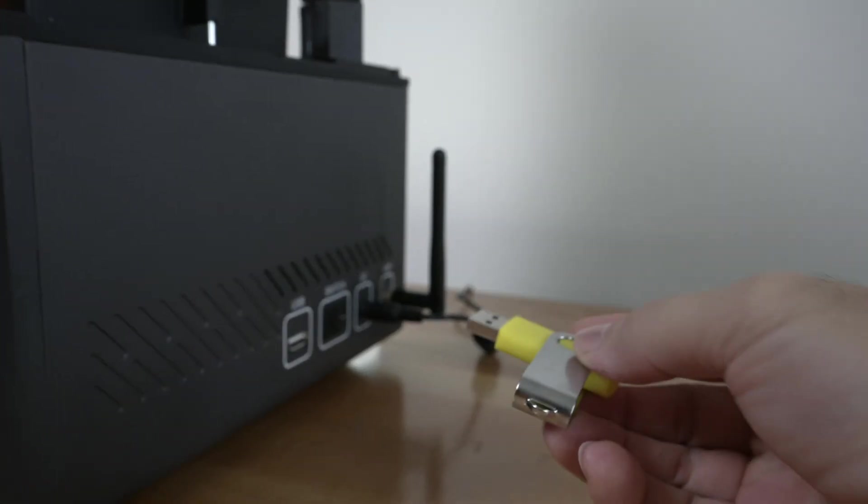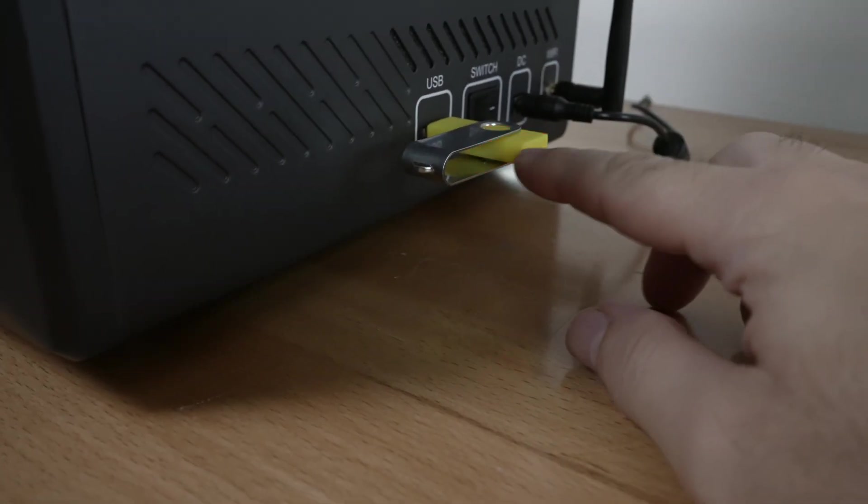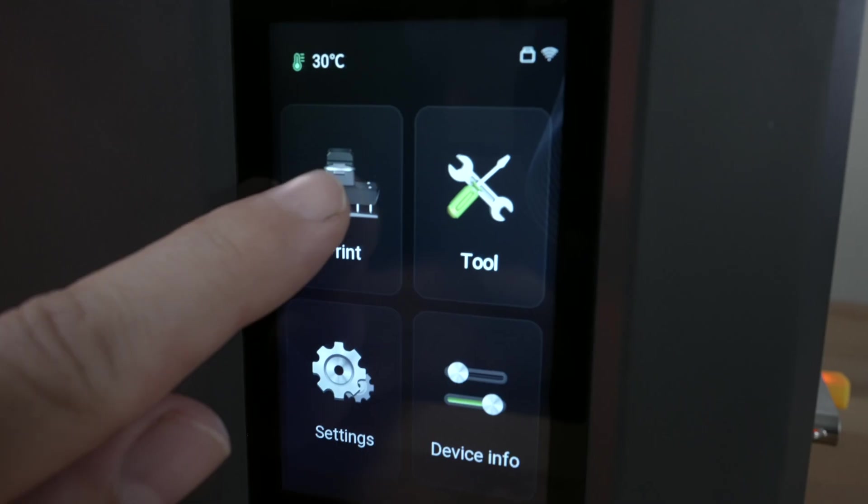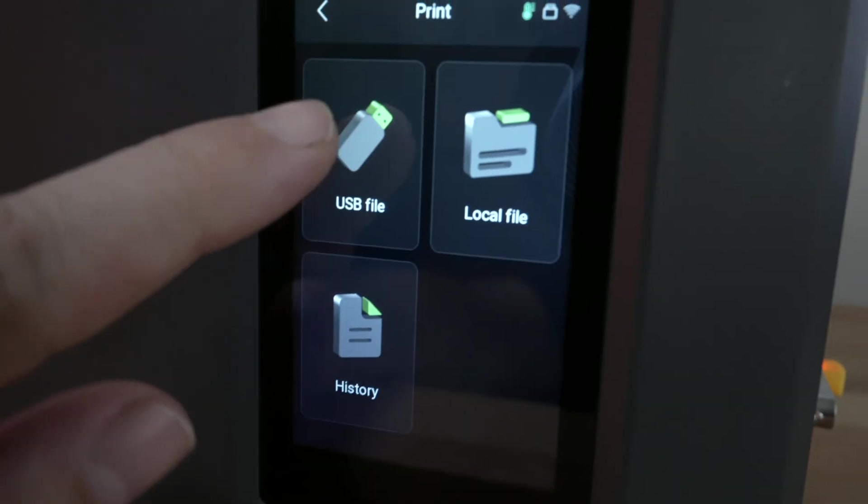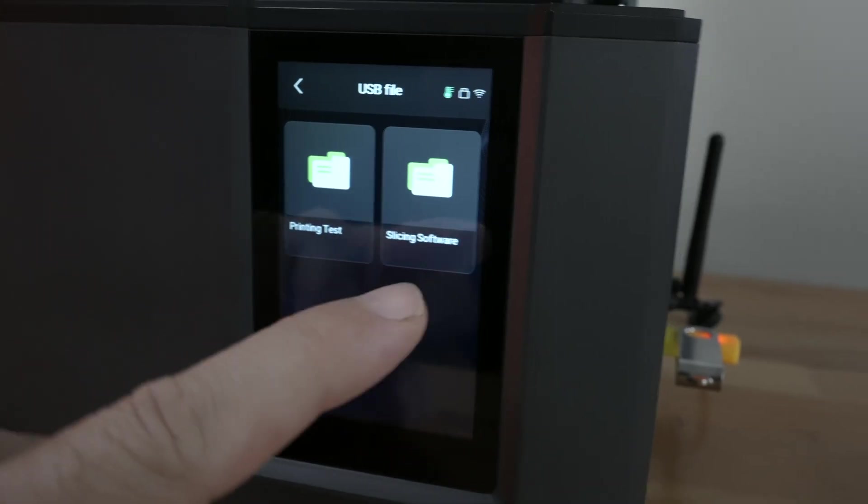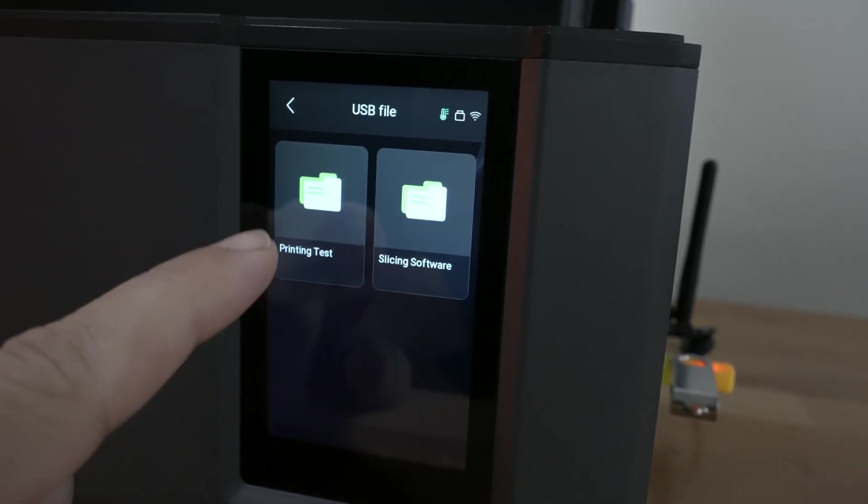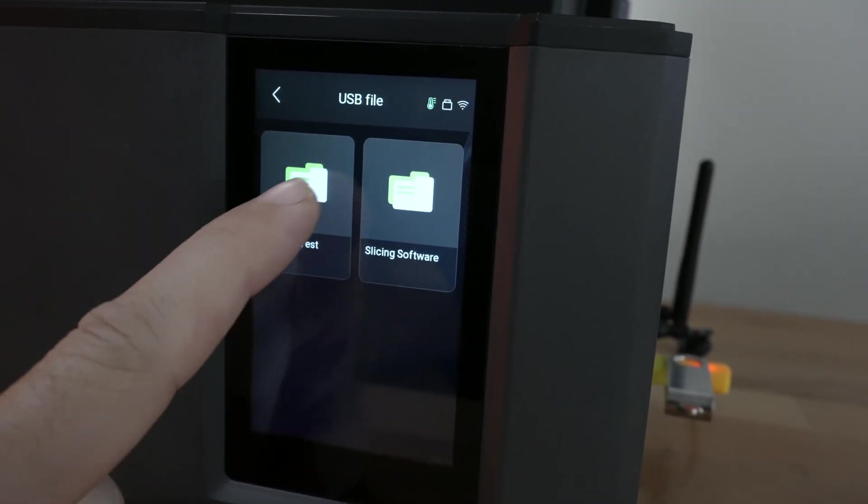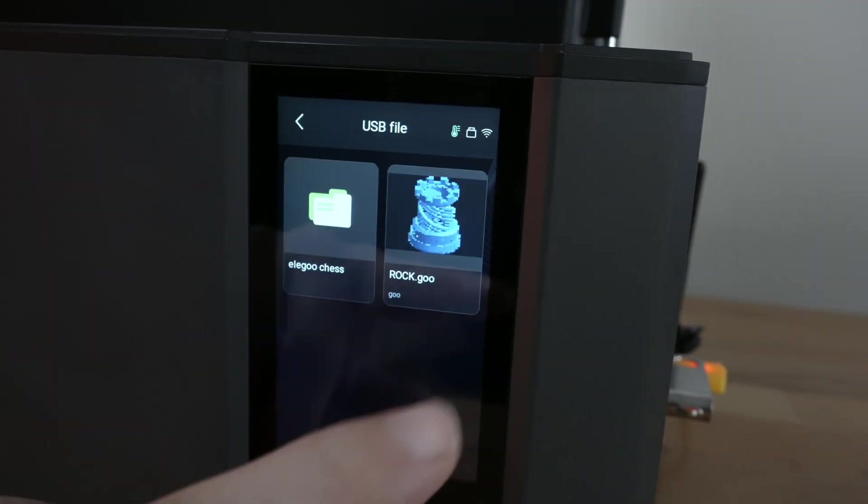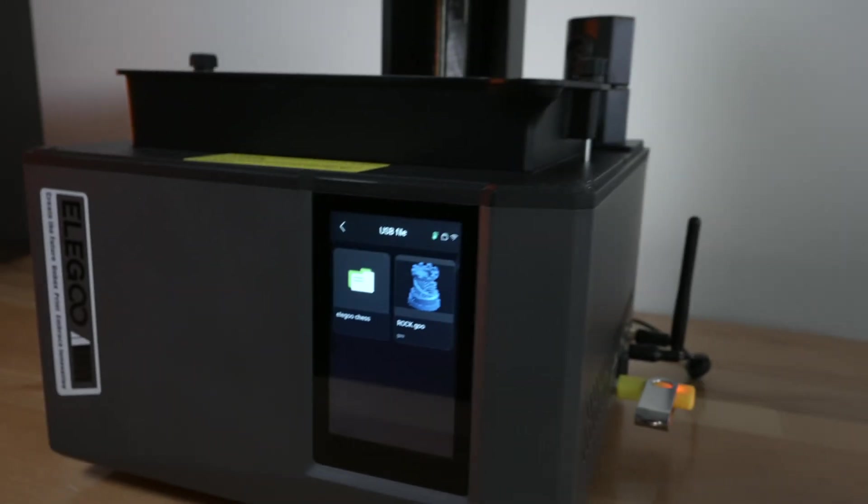And if we plug in the included thumb drive here on the side you guys can see it blinks. Go to print USB and we can see we have a test print and also some software slicing software. And it's the famous rook that comes with all Elegoo printers.